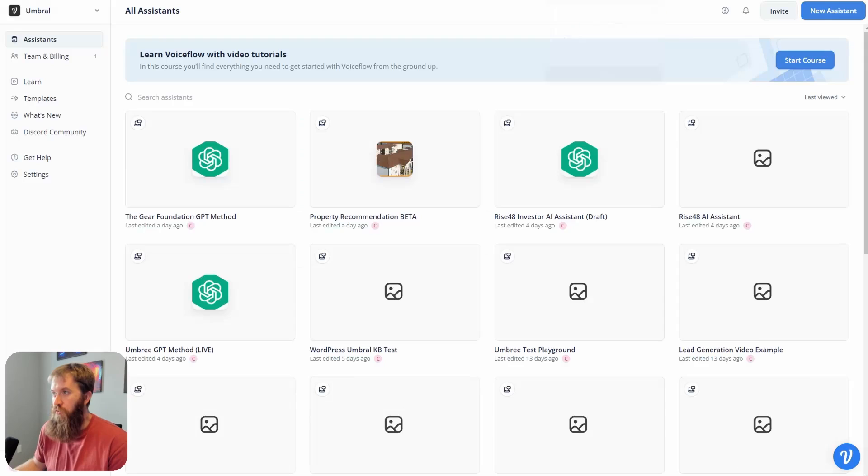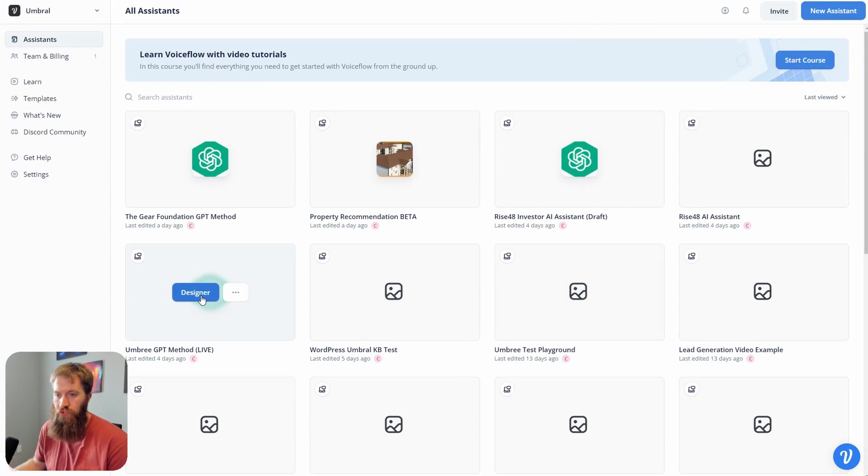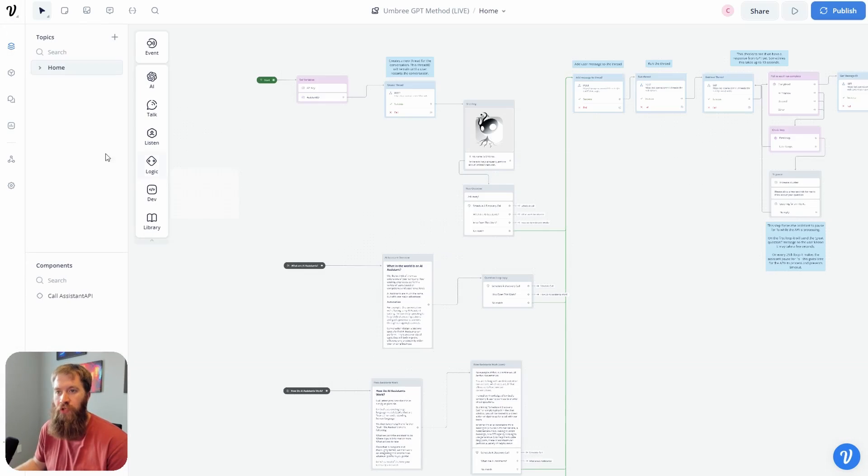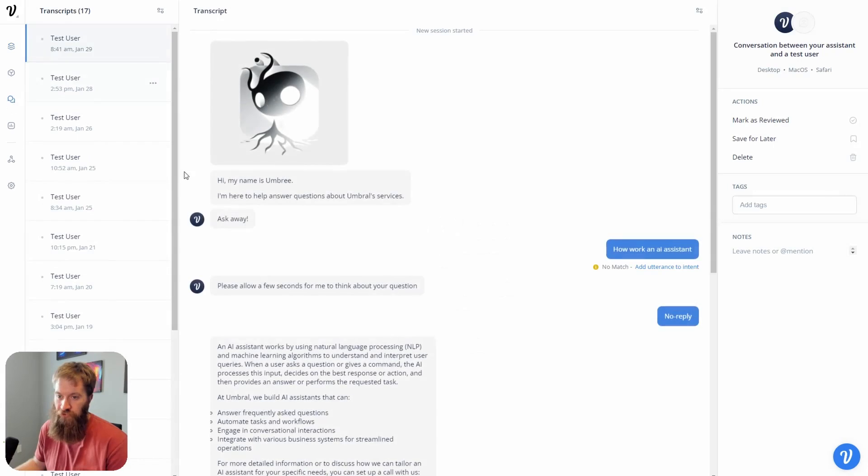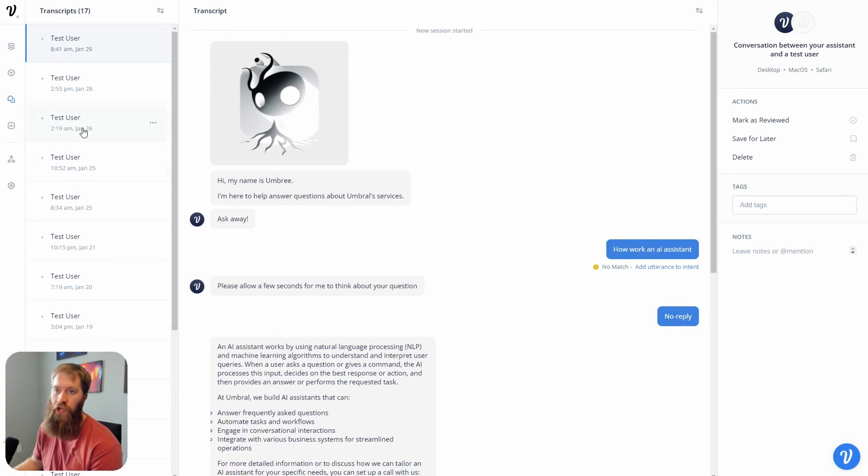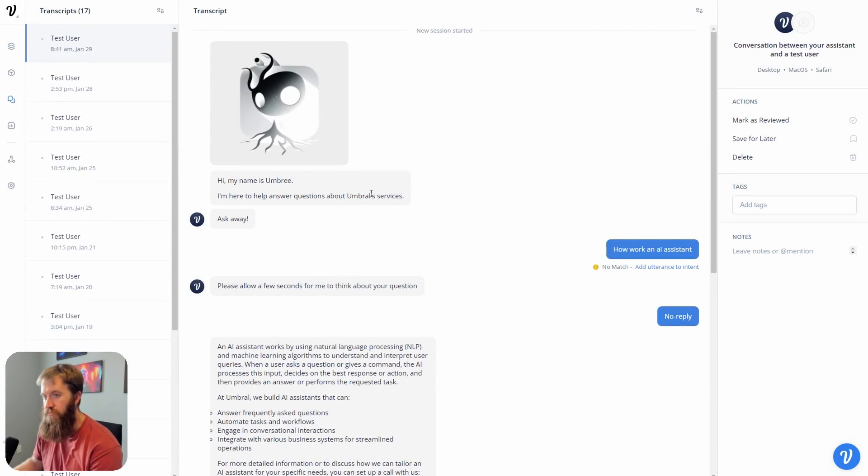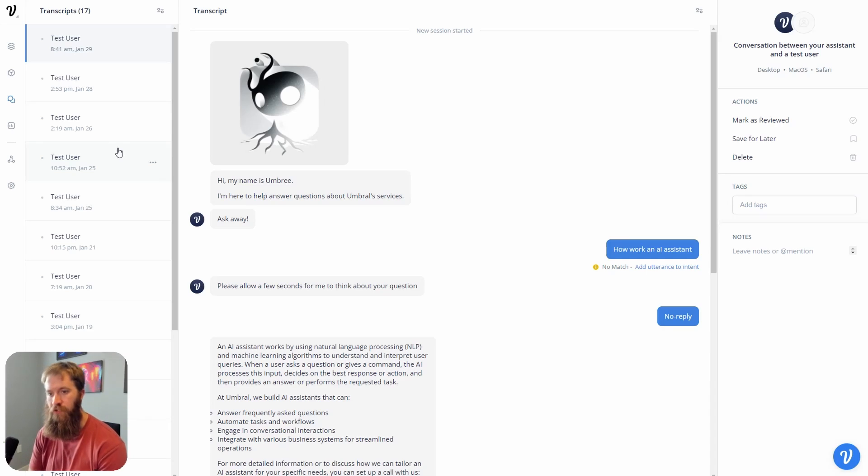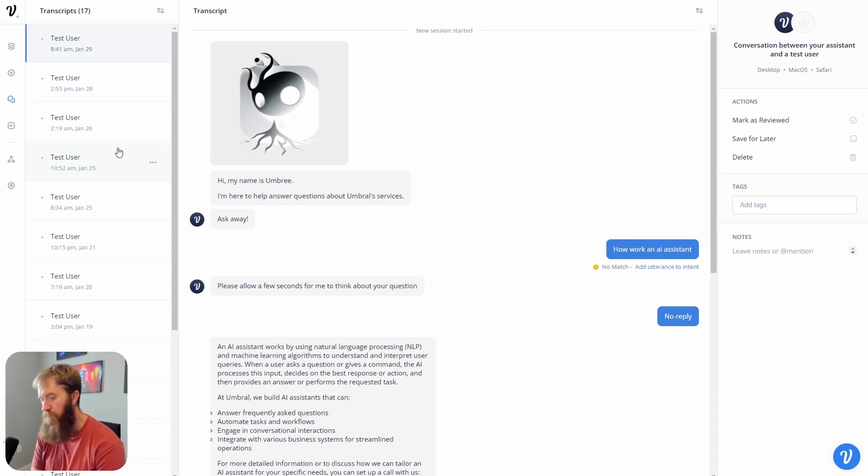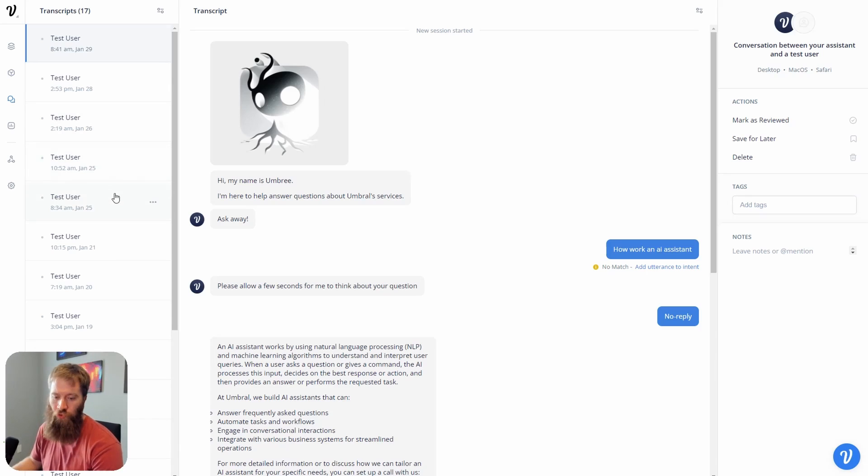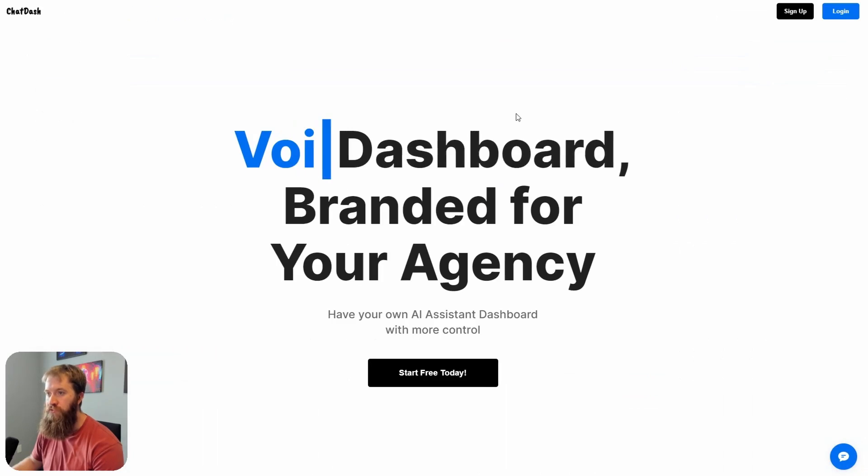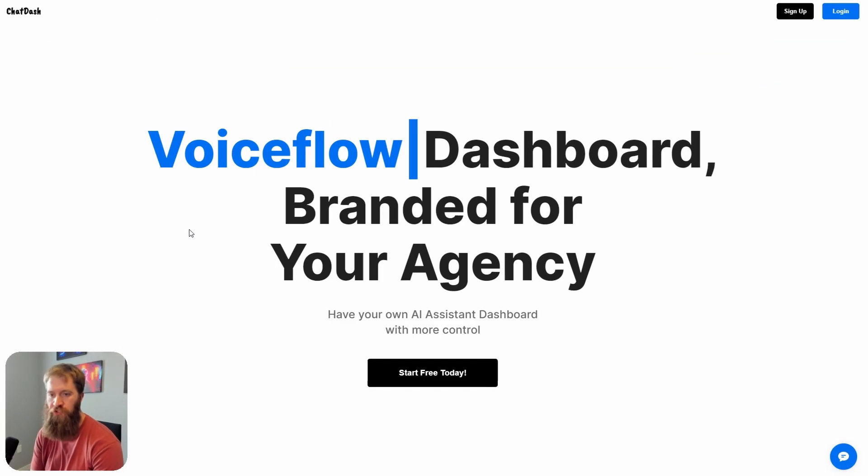Right now in Voiceflow, as most of you guys know, the only way for you to view your transcripts is through the designer in the transcript tab. This is my own personal assistant sitting on my website right now. I have all the transcripts here, which is great, but if I build something for a client they're never going to have access to my Voiceflow account because I have all of my AI assistants and all of my other clients.